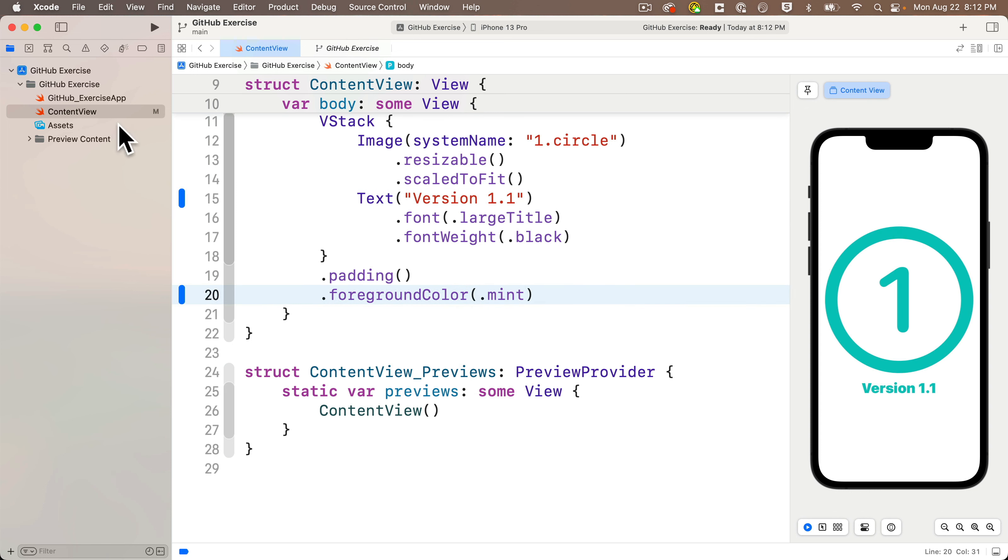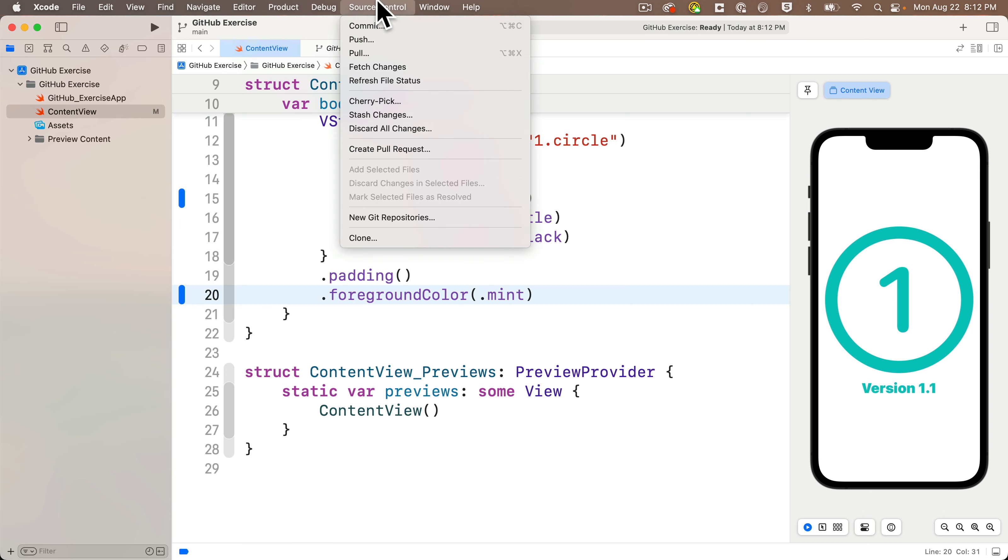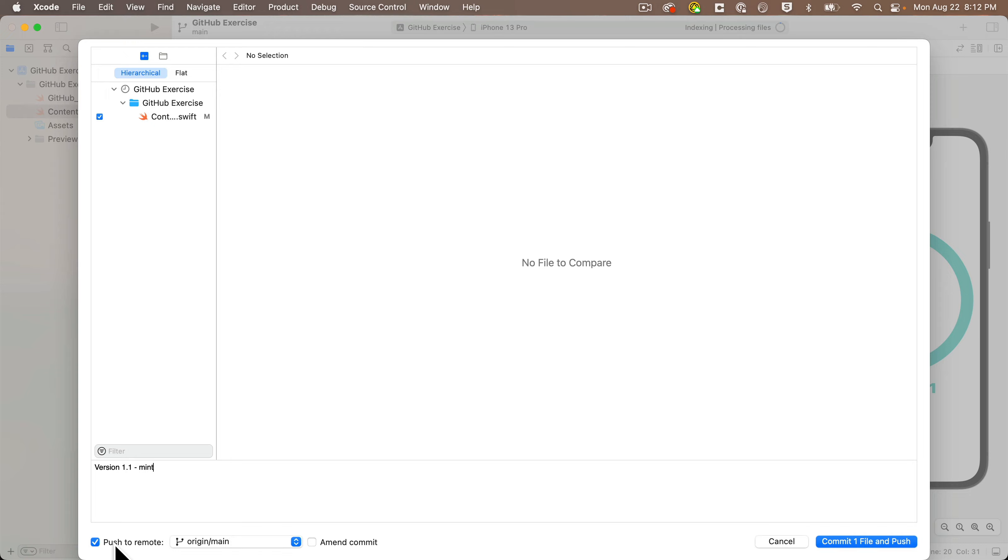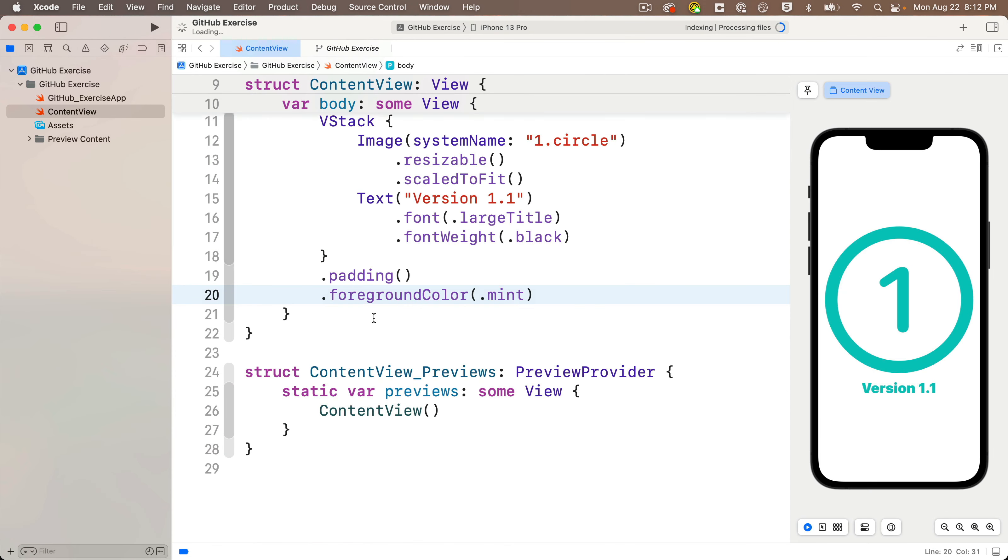Nice, I see the M next to the file and the modification indicators. We need to commit these, so we'll head to the Source Control menu, select Commit, make sure that the ContentView file is checked. I'm going to enter a comment, just version 1.1-mint, then I'll click on Push to Remote, commit one file and push.